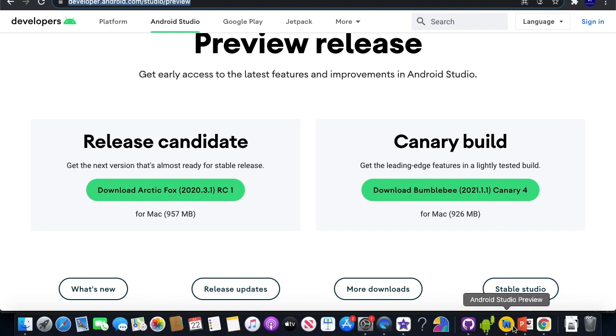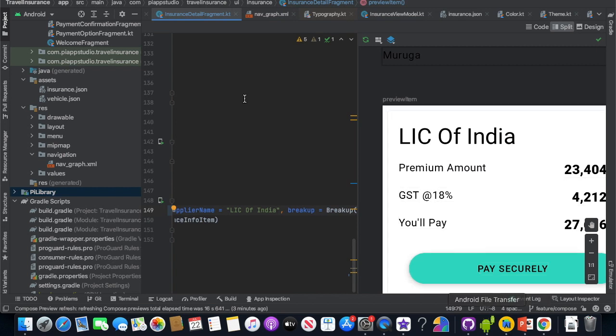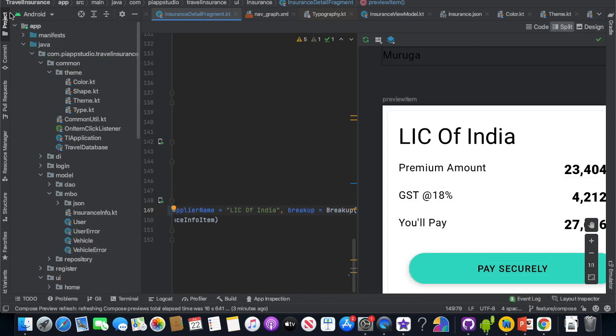If you want to download it, you will be able to download the Android Studio Preview version. If you want to launch it, you are ready to use Compose.